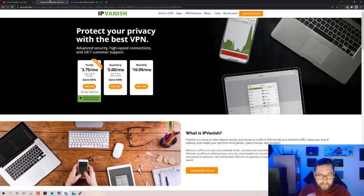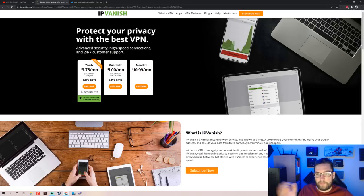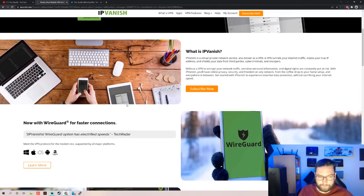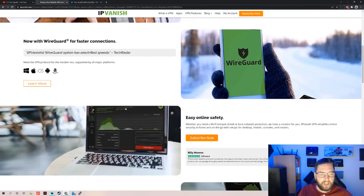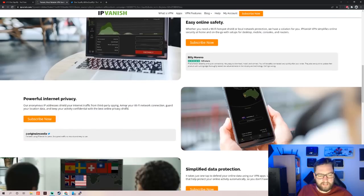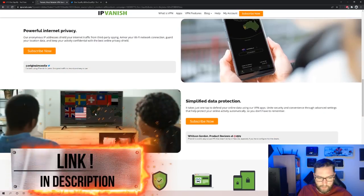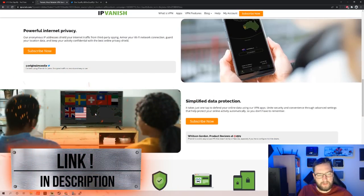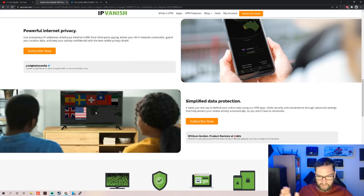It's a great VPN for your security, and that's a lot of what we do here, staying safe online. It includes ransomware and malware protection. You've got IPVanish - easy online safety, powerful internet privacy, simplified data protection, all in one app which you can install directly on your Fire Stick.